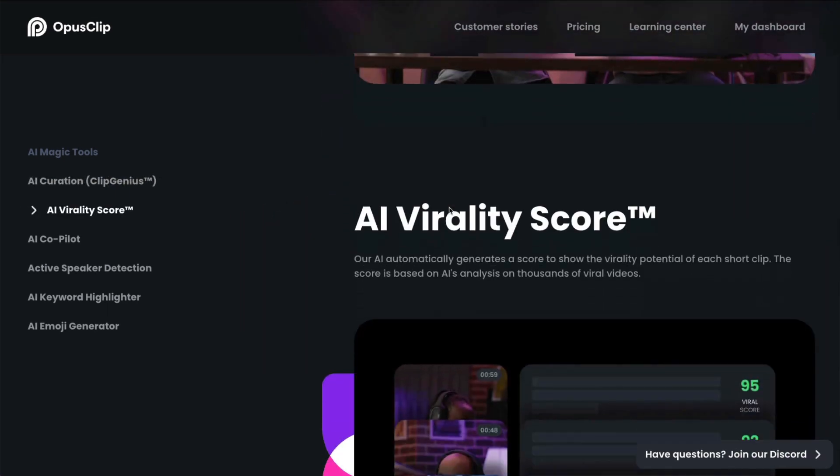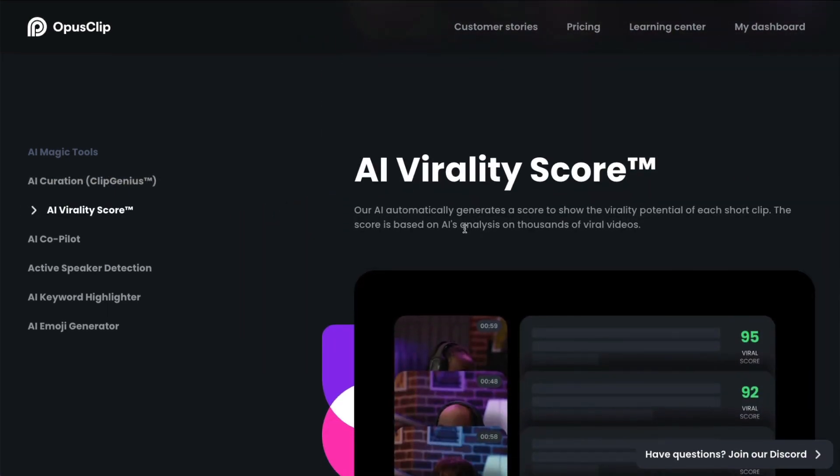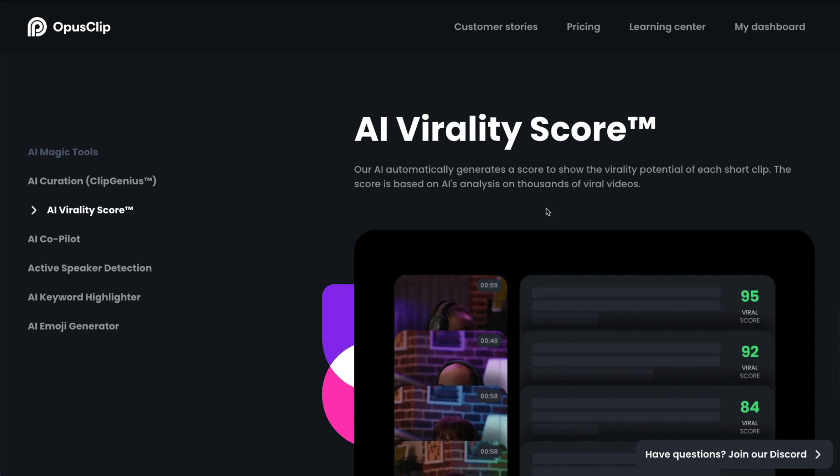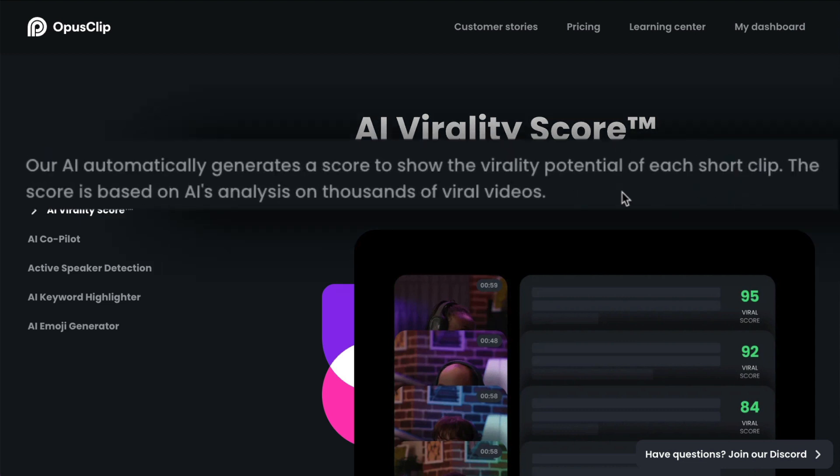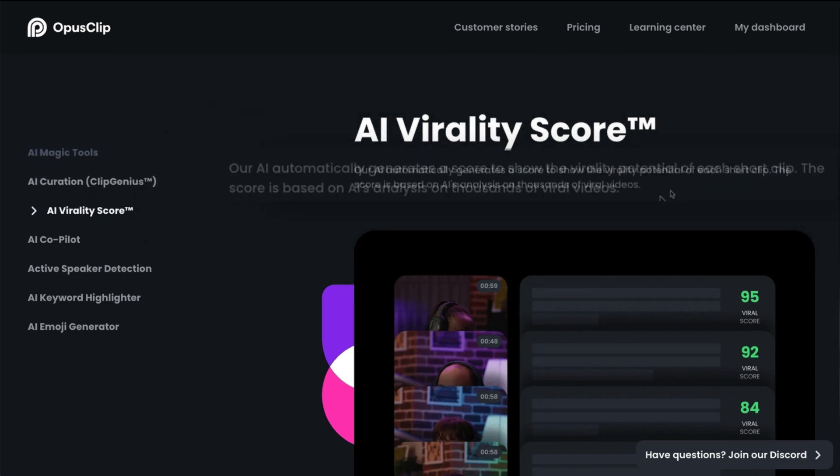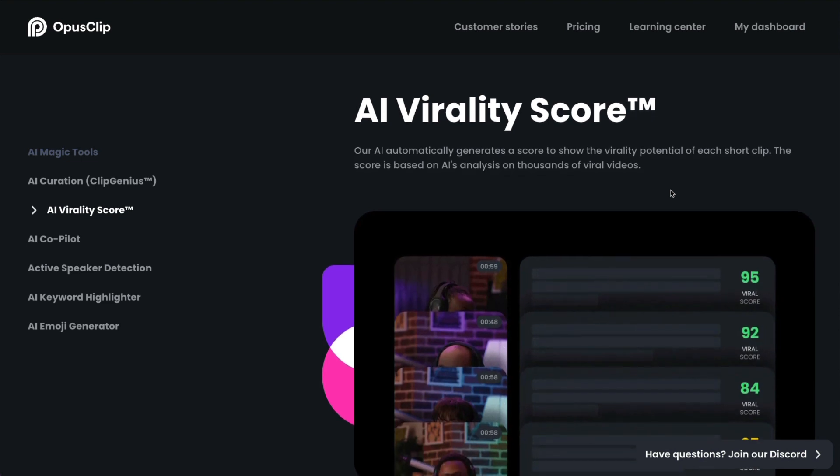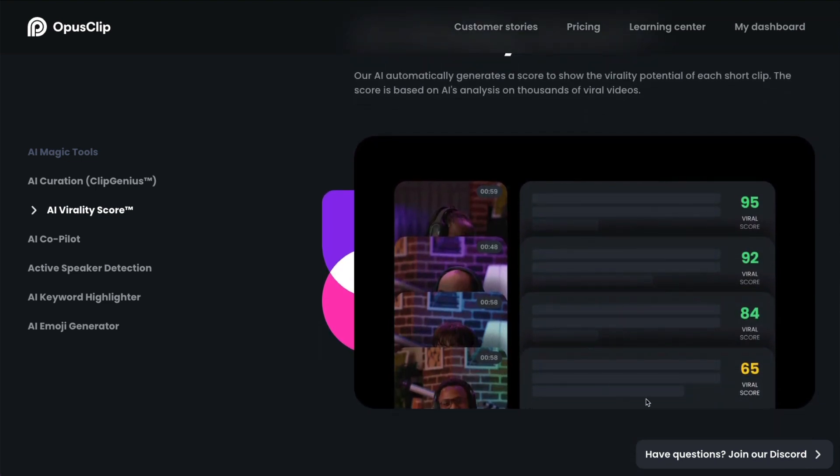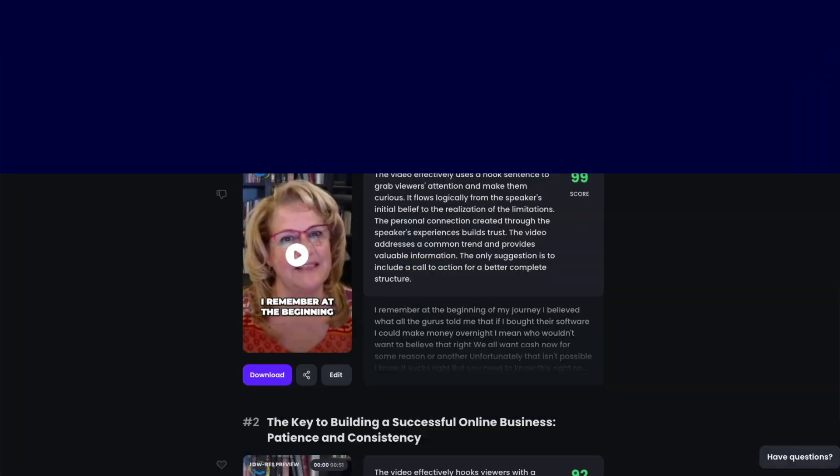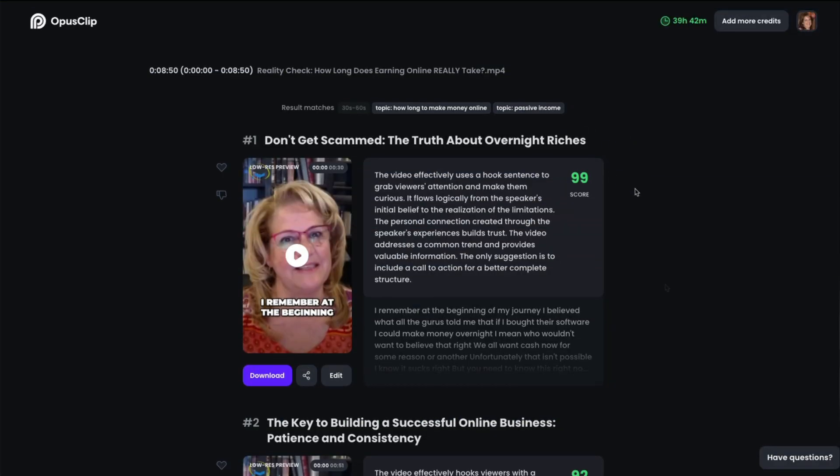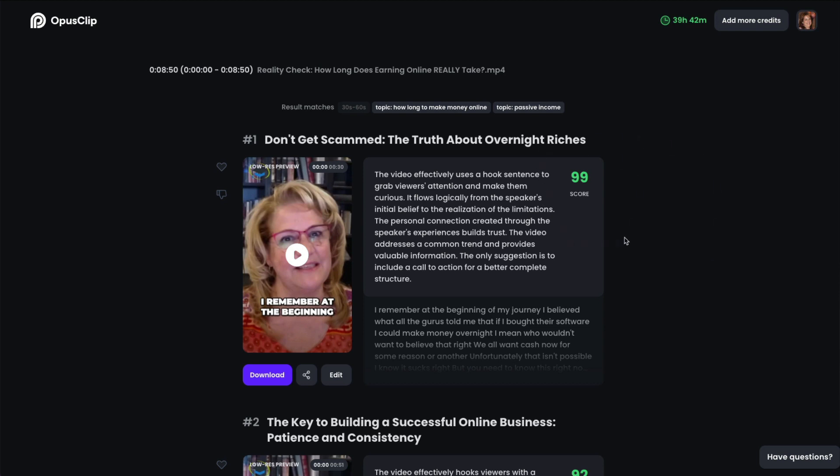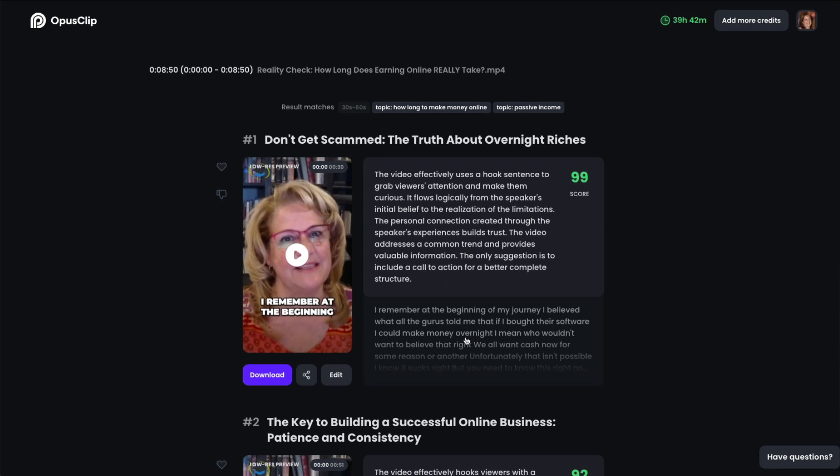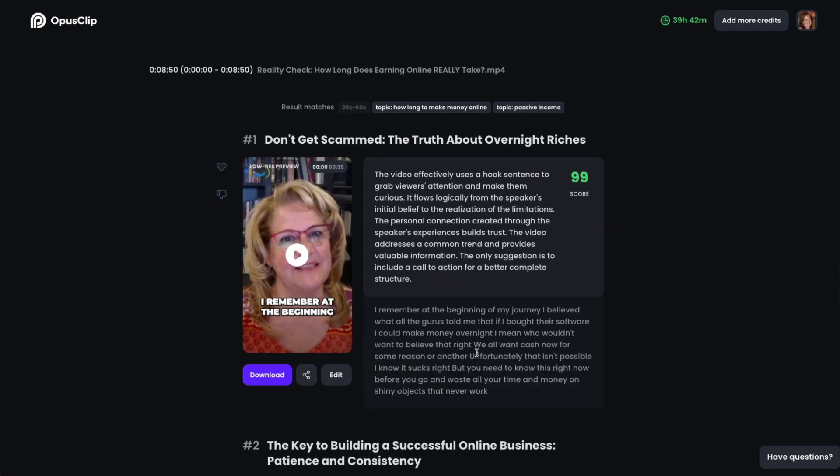The next thing down here is the AI virality score. So what this means is it shows the potential of each short clip. The score is based on the AI's analysis on thousands of viral videos. So it shows you how well your videos could do in the short form. So of course, the higher the better, right? So this would be the first one I'd use because it's a score of 99. It explains to you here what it did. It uses a hook sentence to grab the viewer's attention and makes them curious. And then it flows logically. And if you click on the text here, it shows you the text portion that it took out of your video.